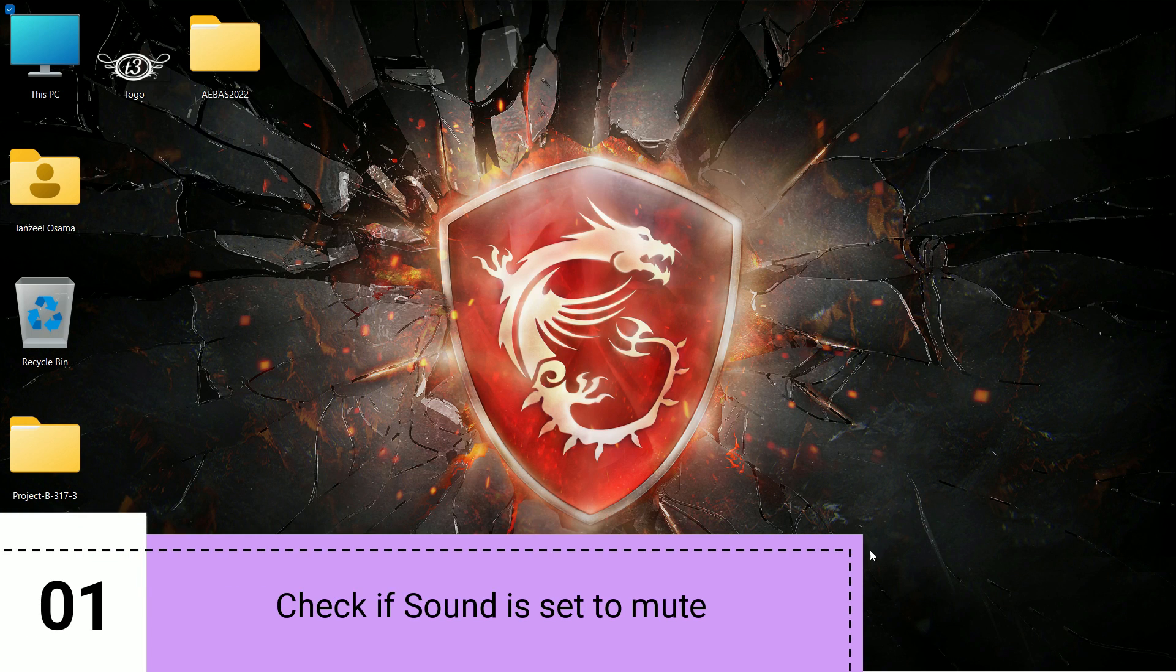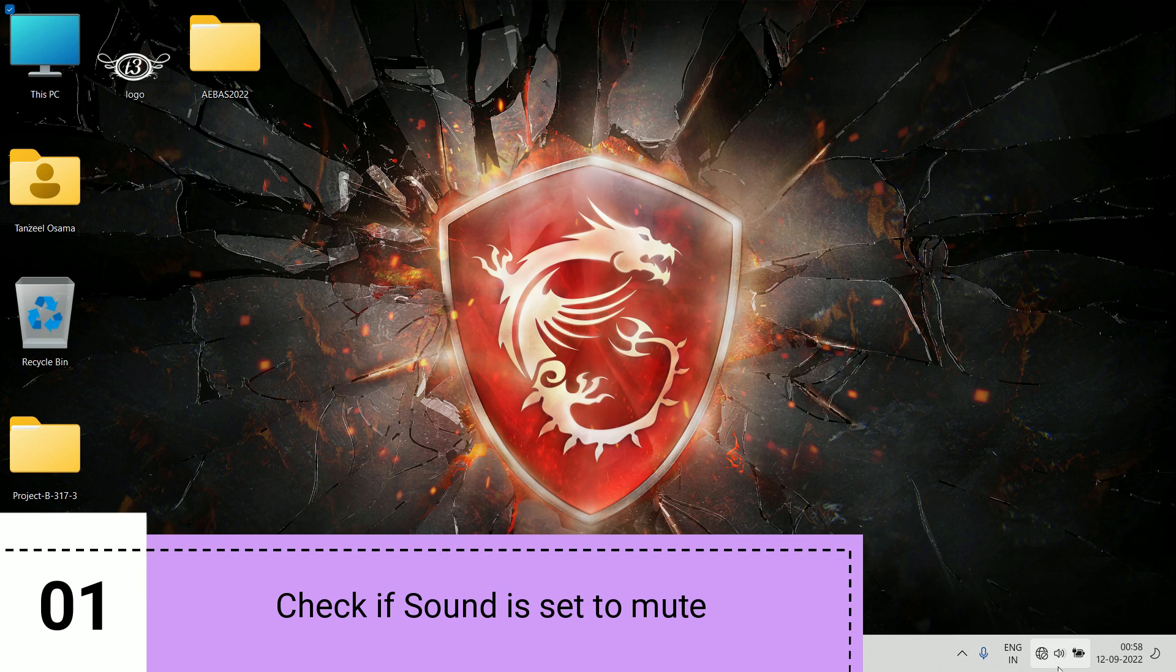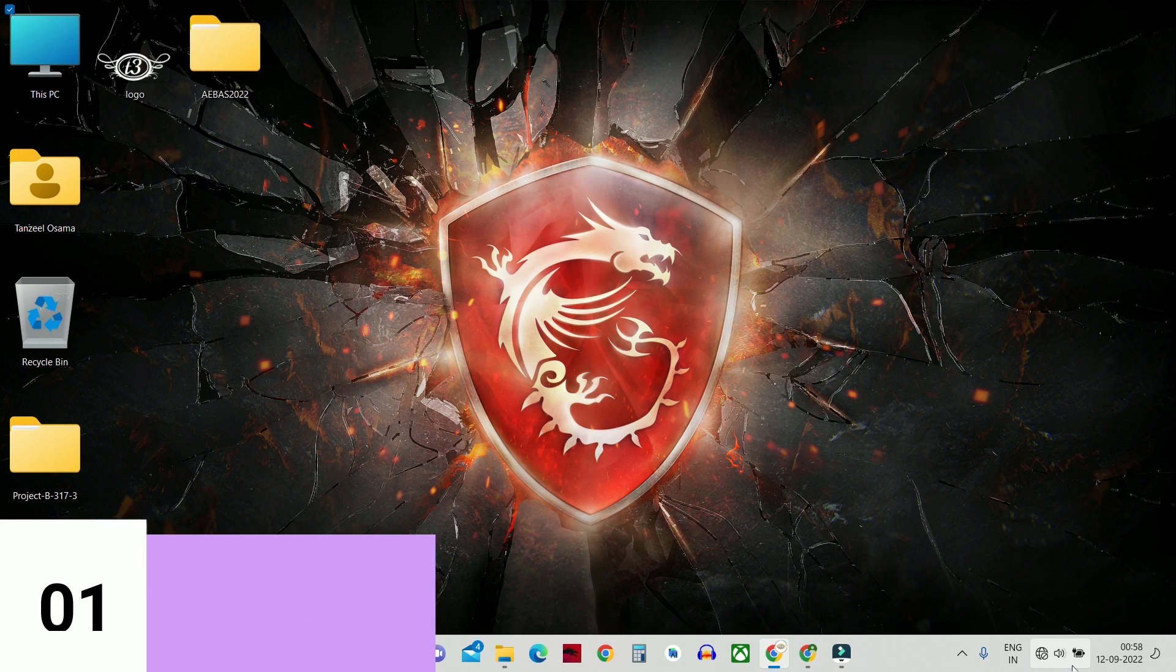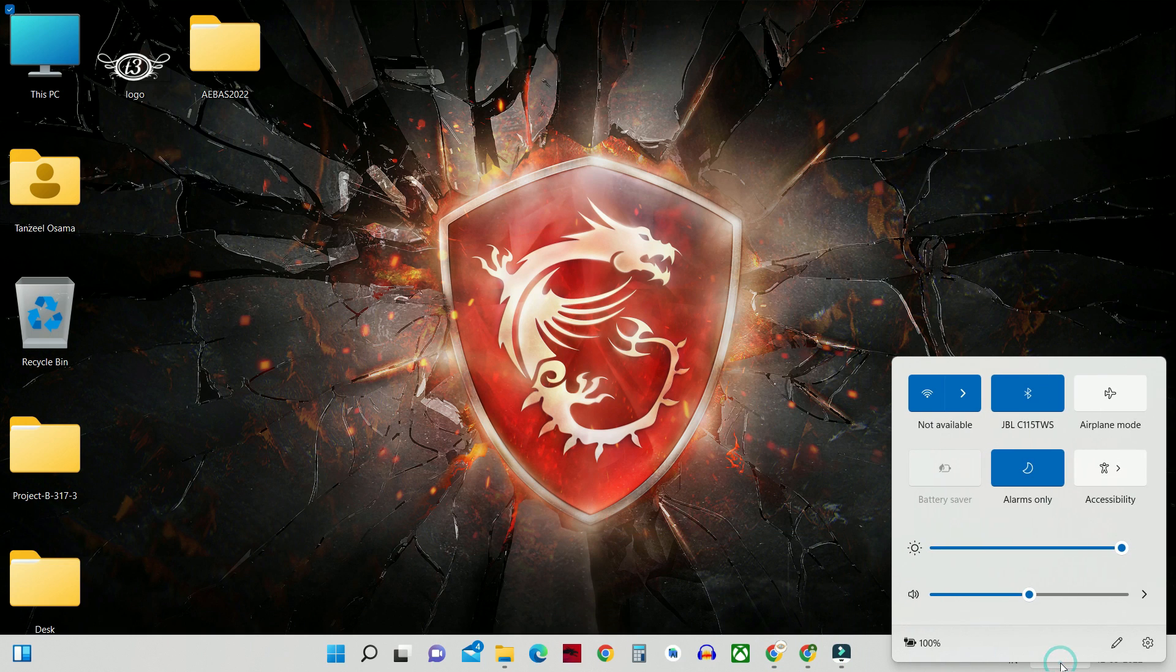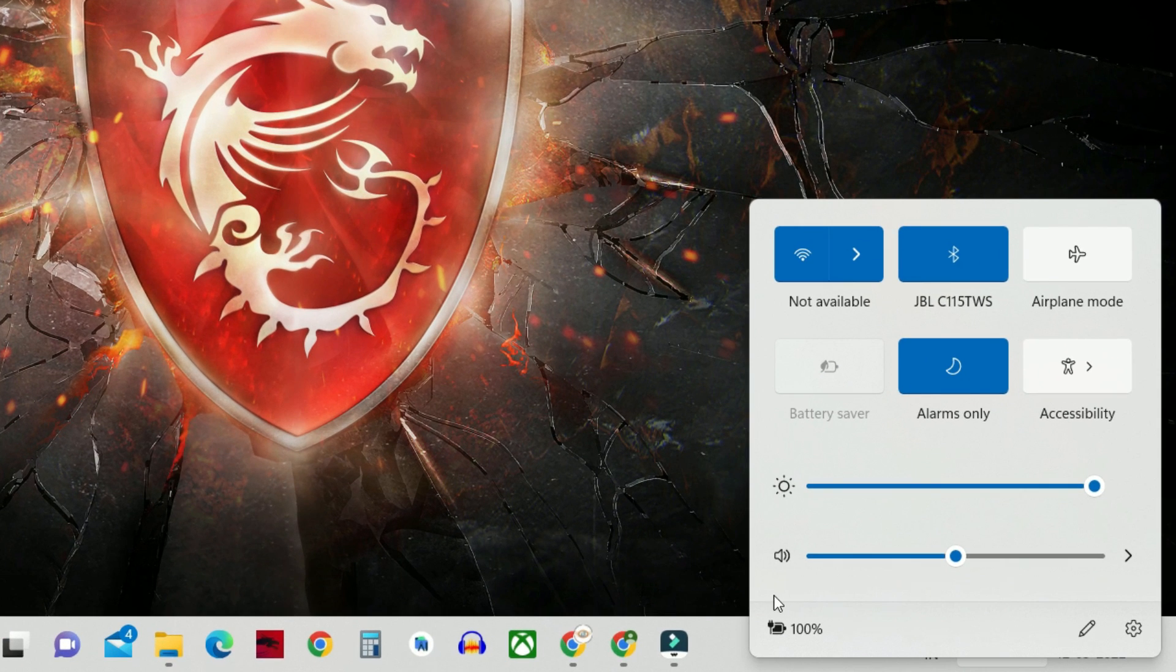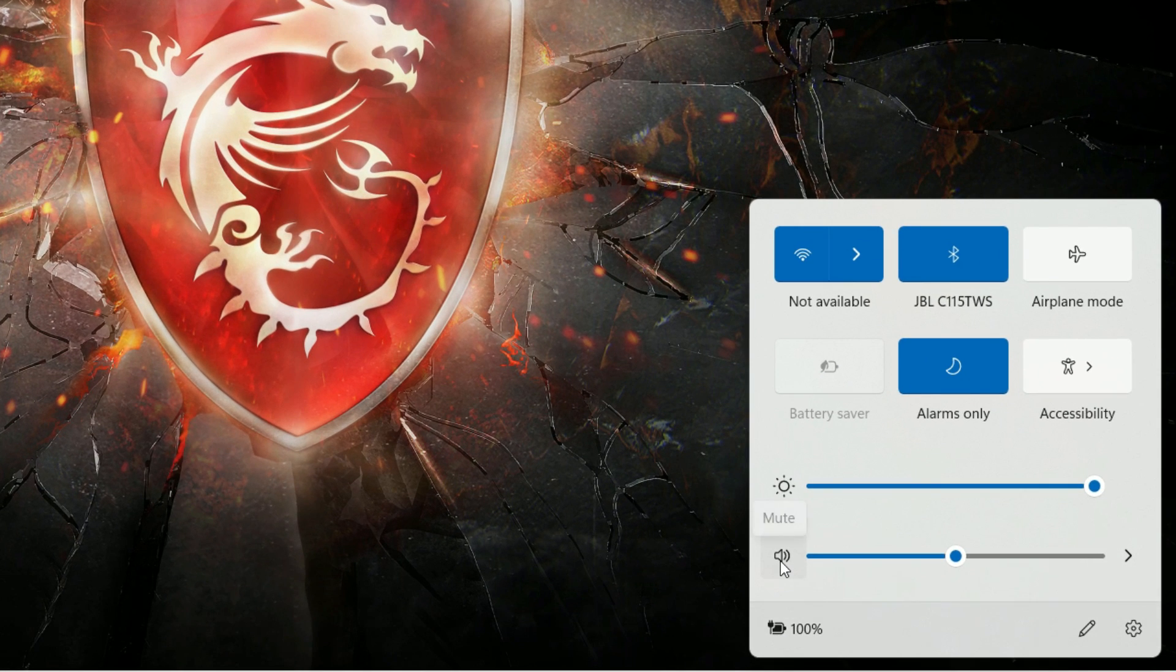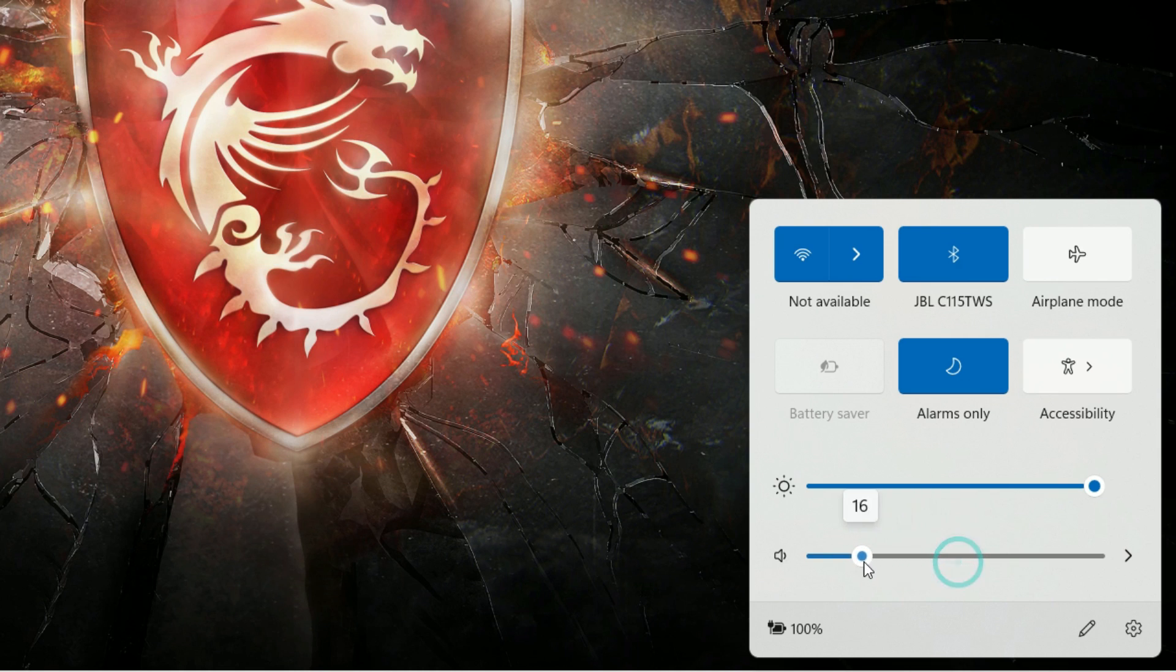So the first step is to open up your taskbar and then just click on this sound icon or audio icon and then make sure the audio is not on mute. You can see if I click on it there's a cross which shows it's on mute. Make sure there's no cross there and then try to increase the volume and see if it's working for you. And if it doesn't work then click on this arrow.